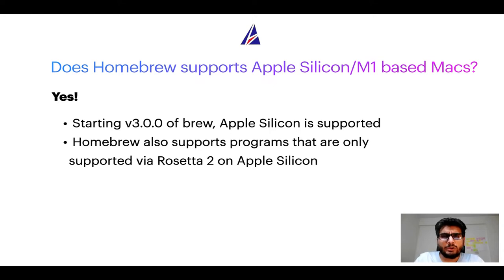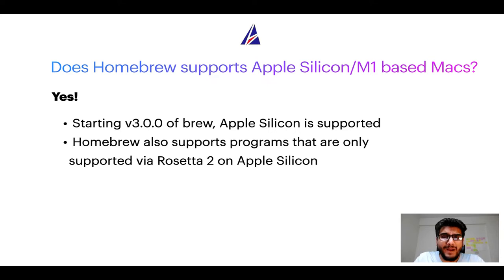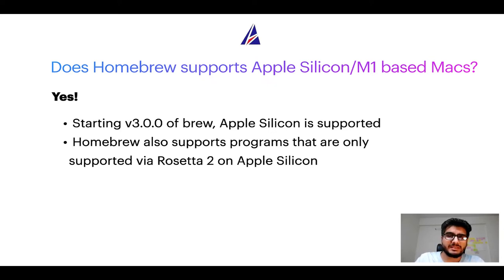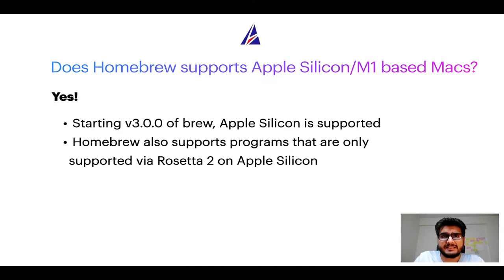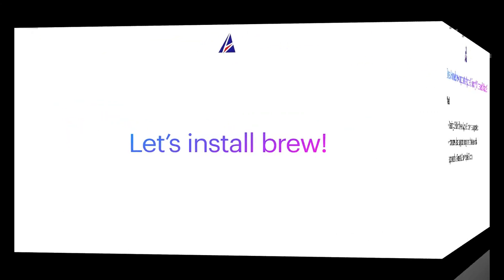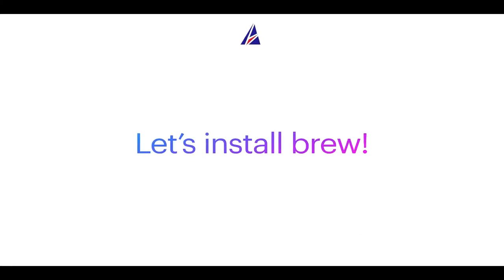Now that I have answered your questions on safety and compatibility of homebrew, let's get to the installation process. Before we can install anything using brew, we need to install the package manager itself, that is homebrew, on your Mac. So let's see now how we can install brew on Mac.